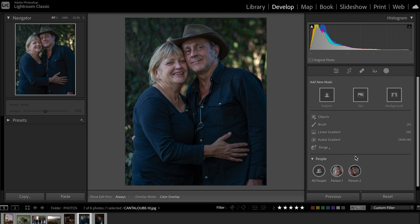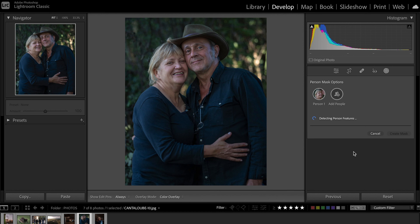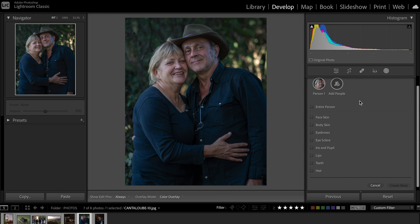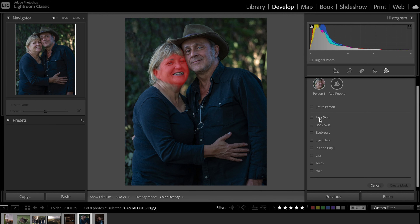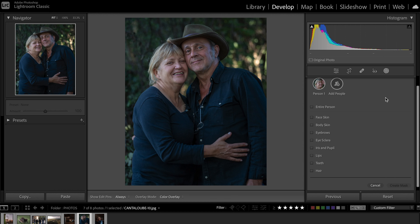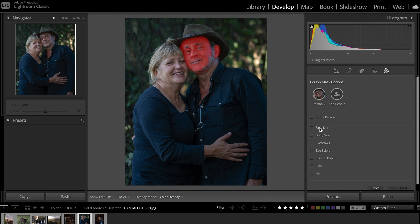But the people selection tool doesn't stop there. If I go on the first person and select that one, Lightroom is going to automatically detect the person's features. It offers you the option to mask out different features — the face, body skin, and a bunch of other features this specific person has. Let's quickly see the other person — the face, body skin, eyebrows, etc. It works pretty great. I think this new tool is pretty amazing and it's going to be really useful, especially if you specialize in or do a lot of portrait photography.